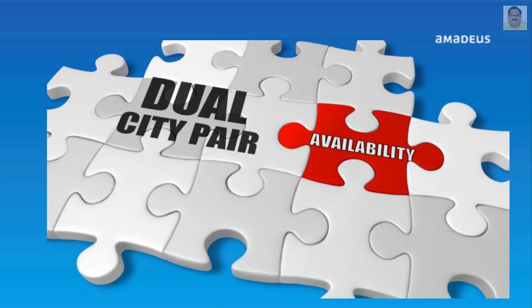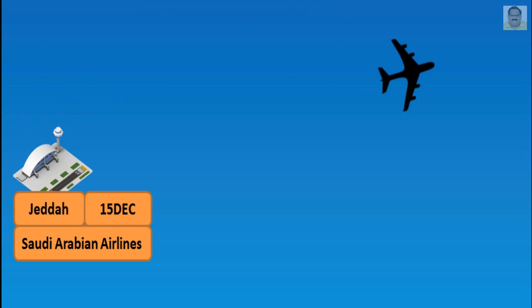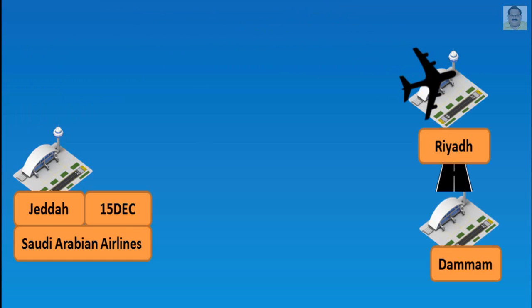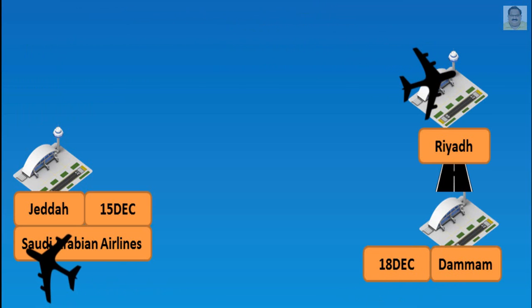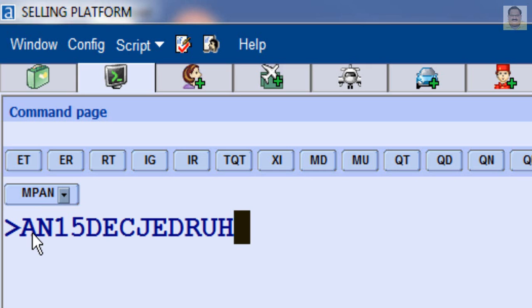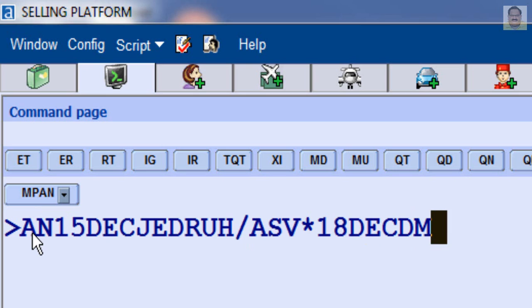For dual availability display with different return routing — for example, departure from Jeddah to Riyadh on December 15th by Saudi Arabian Airlines, and return from Dammam to Jeddah on December 18th by Saudi Arabian Airlines — enter: AN, December 15th, Jeddah to Riyadh, slash A and airline code SV, asterisk symbol, date December 18th, return city or airport pair Dammam to Jeddah.